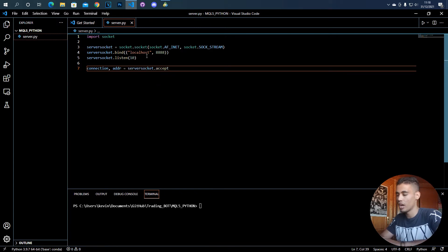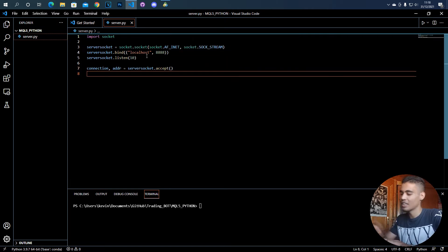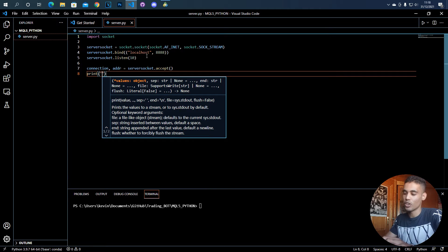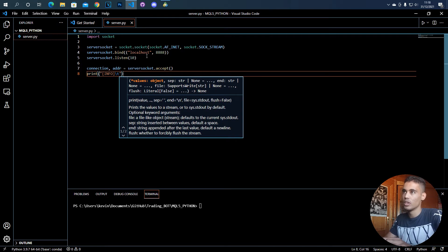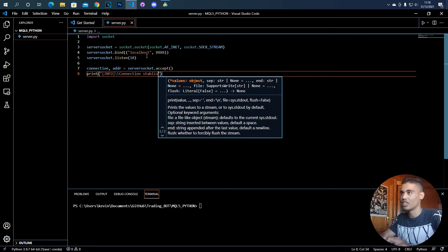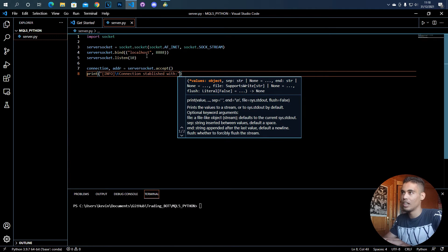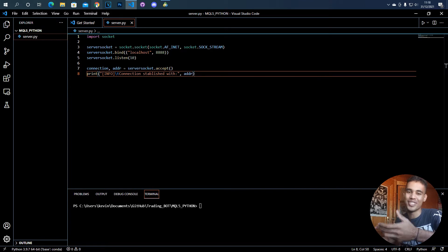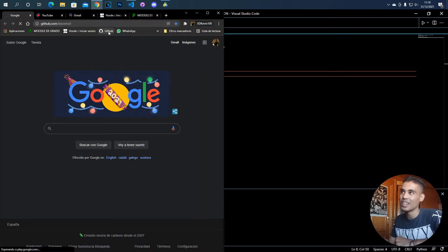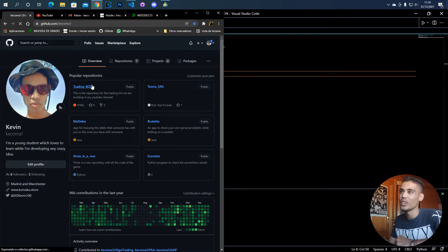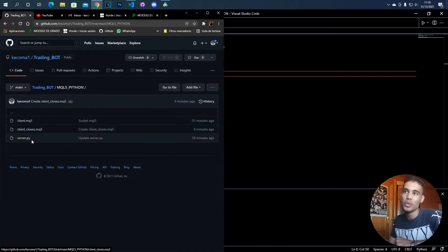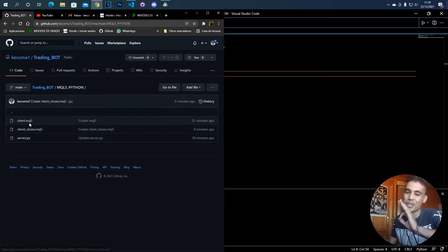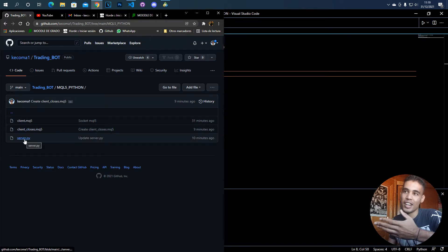These variables are created when we call the accept function. We want to print a message saying connection established with the address. By the way, you have this code in GitHub. You can come to my GitHub in the trading bot folder, under mql5_python. There you will have the client in MQL5, another special client, and the server in Python.